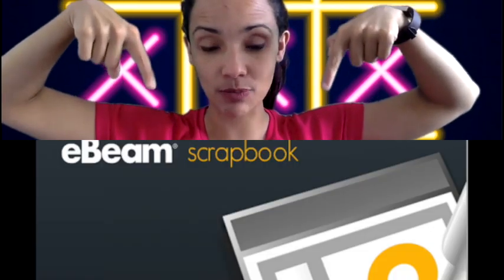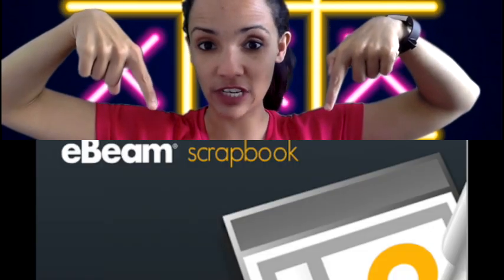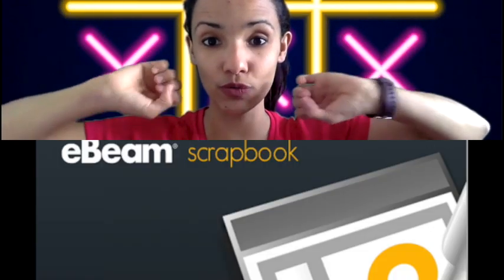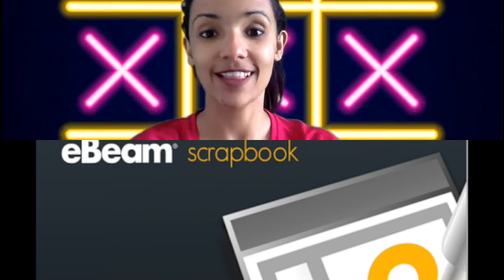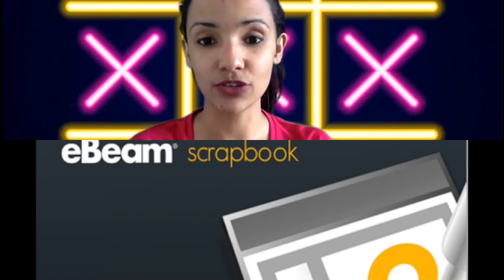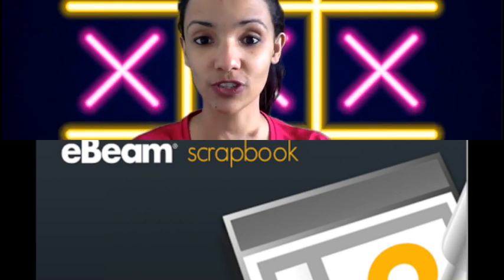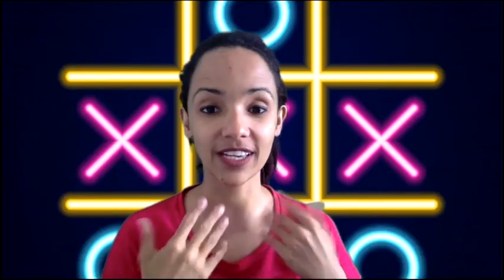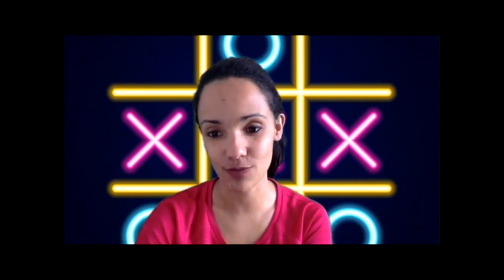So the first thing you're gonna have to do if you want to play a tic-tac-toe game like this is download a program called eBeam. If you look at the description of this video you will see that there's a link for you to download the software. It's a hundred percent free of charge. I personally think it's an excellent tool for you to use in your classroom.